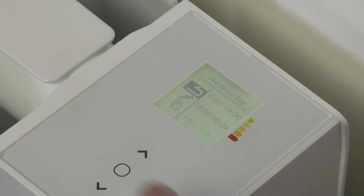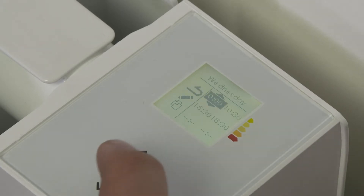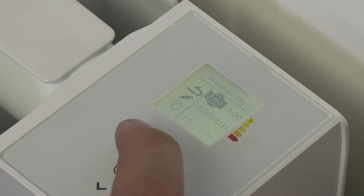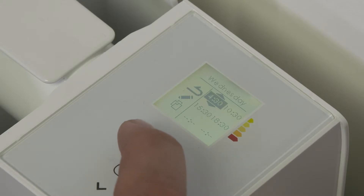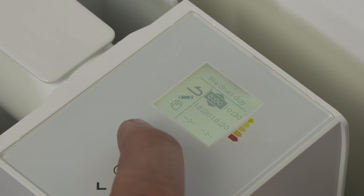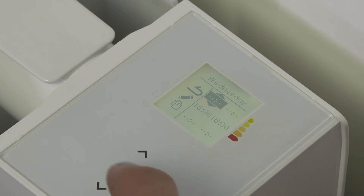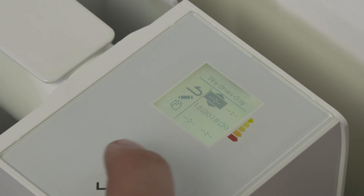Select the Edit icon. Adjust the start time to match the end time — the display will show four dashes. Use the Validate button to confirm each adjustment.